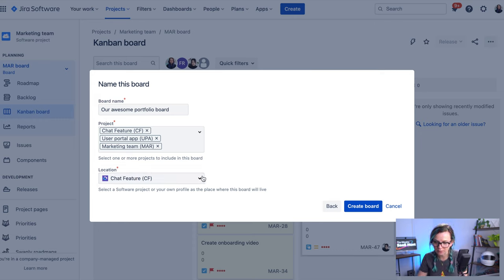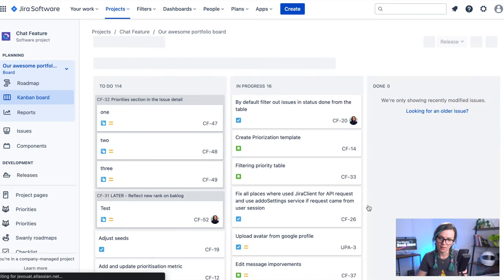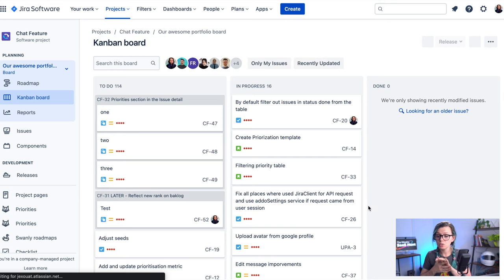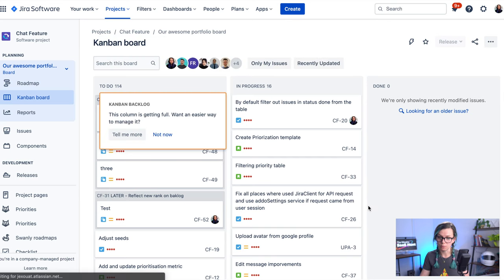So you click on create the board and voila, now you have a board created and you can see issues from across multiple projects.